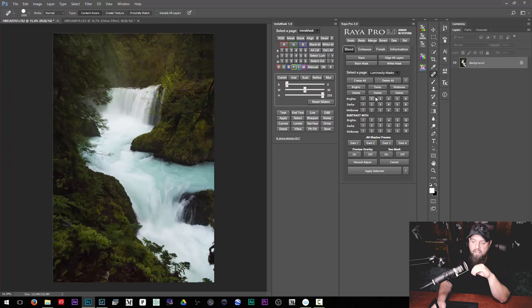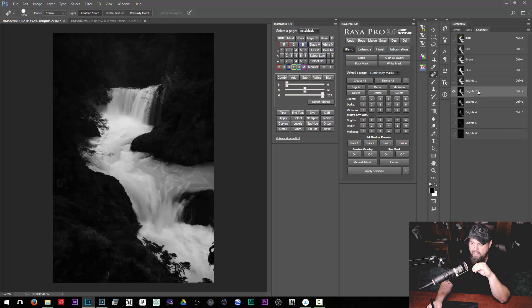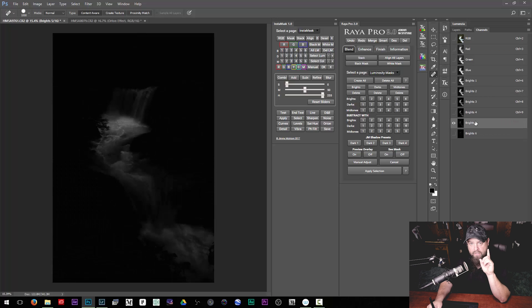The Luminosity Mask creation area of Raya Pro is based on channels. When I create my brights channels and go over to our channels tab, it's created actual channels. The downside is that it does increase file size and you have to remember to delete those, and they become obsolete as you edit your photo. But channels is a really nice way of working because your selections are saved and you can refer back to them.